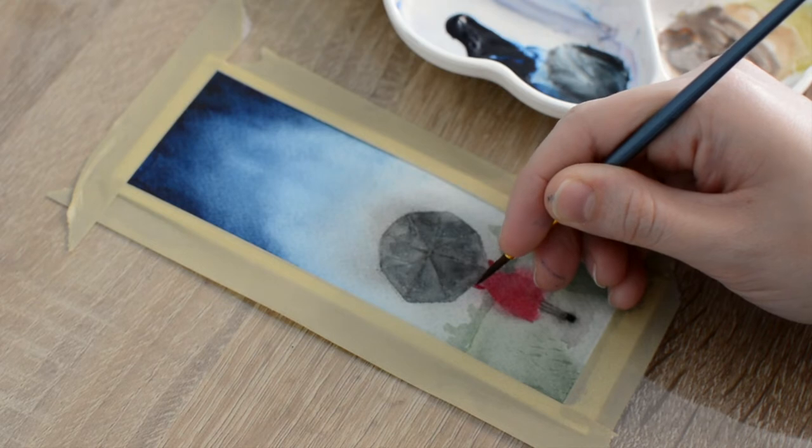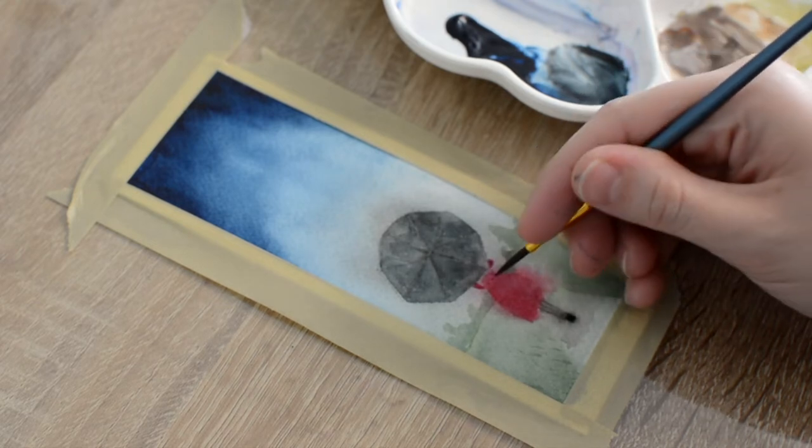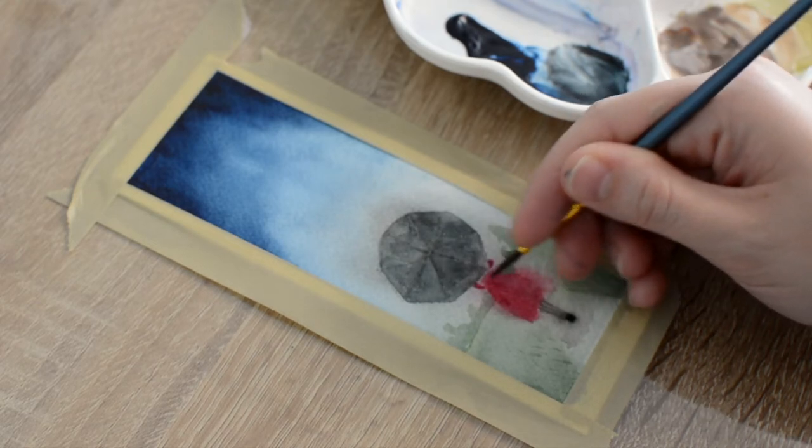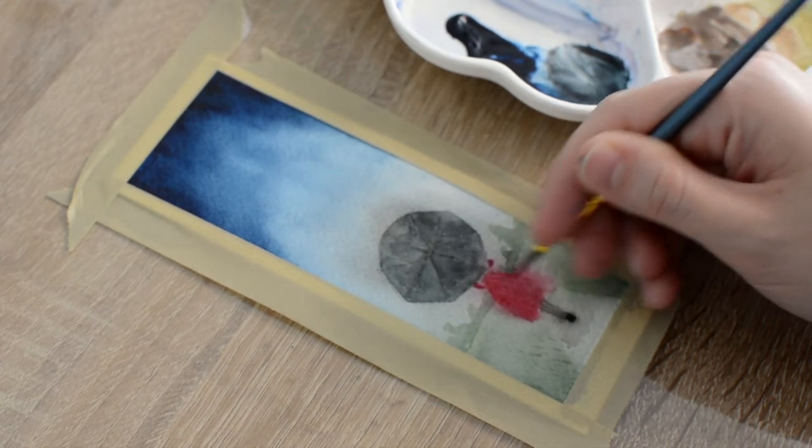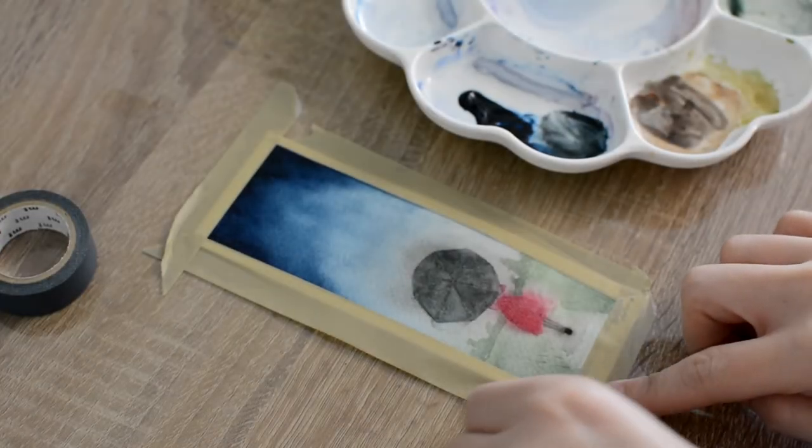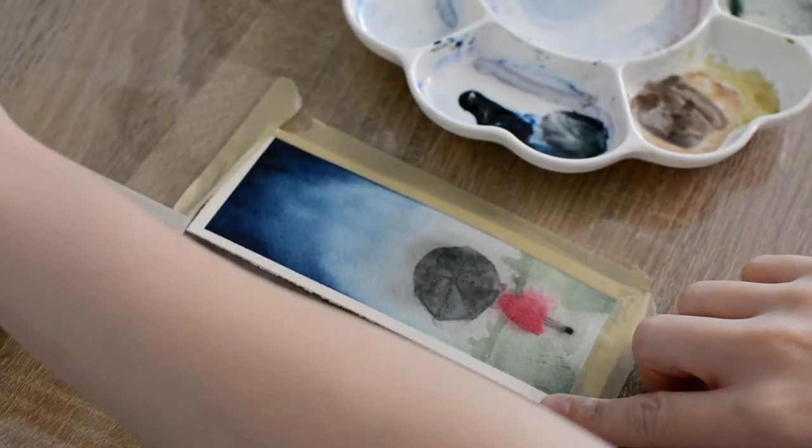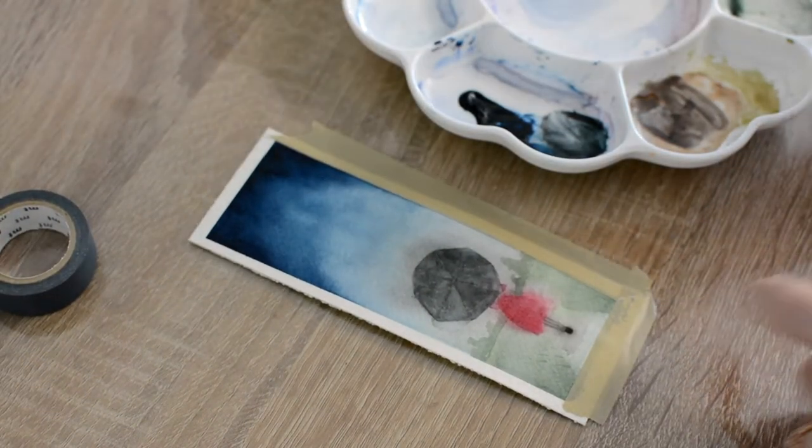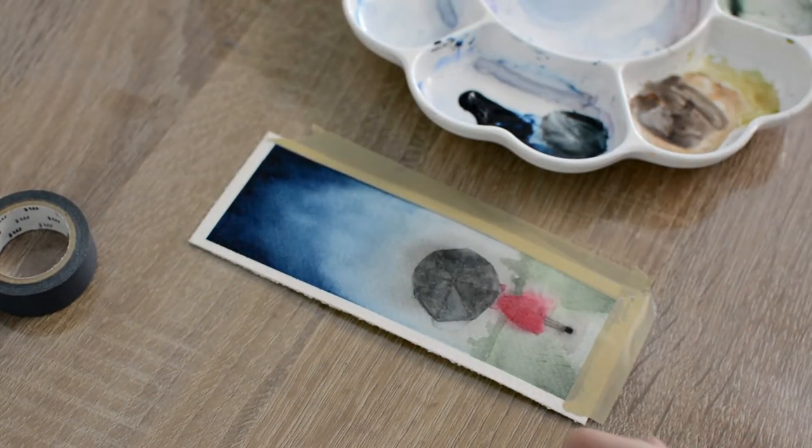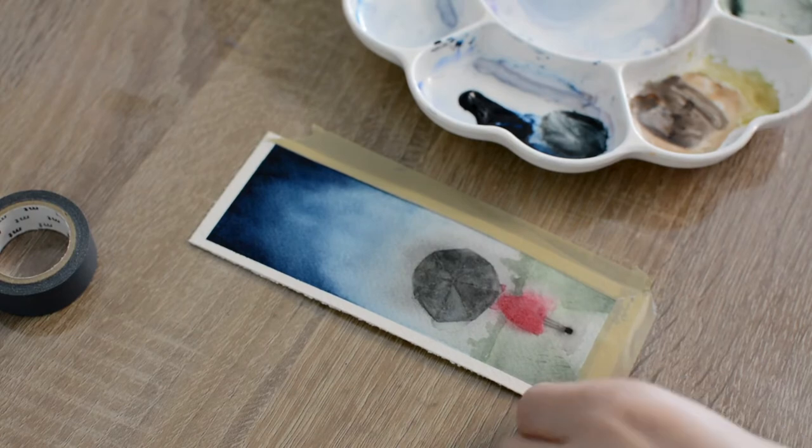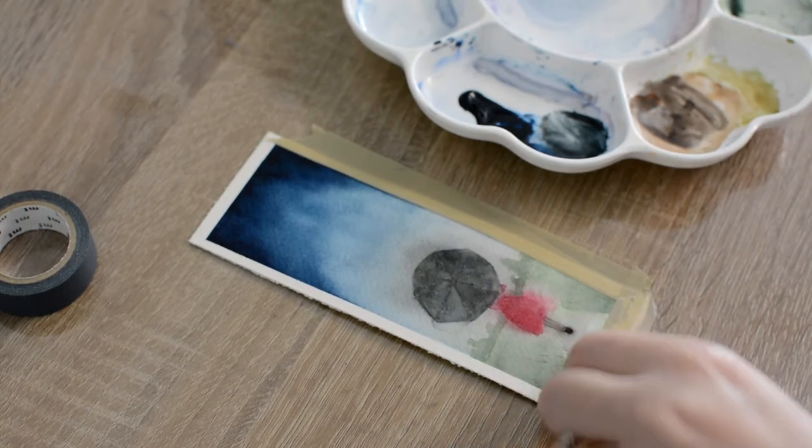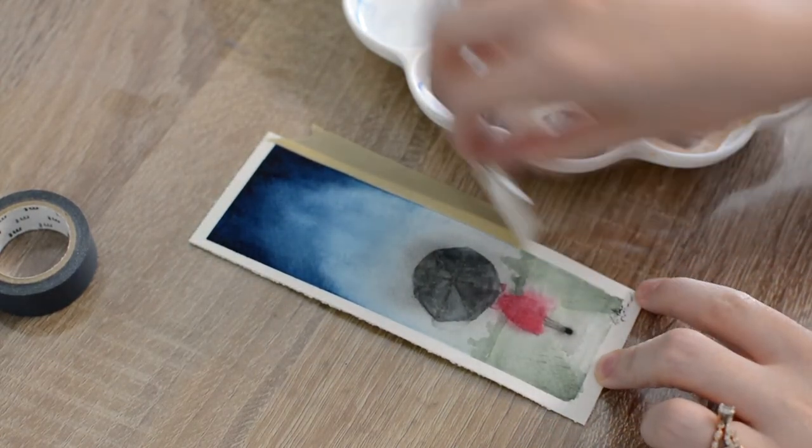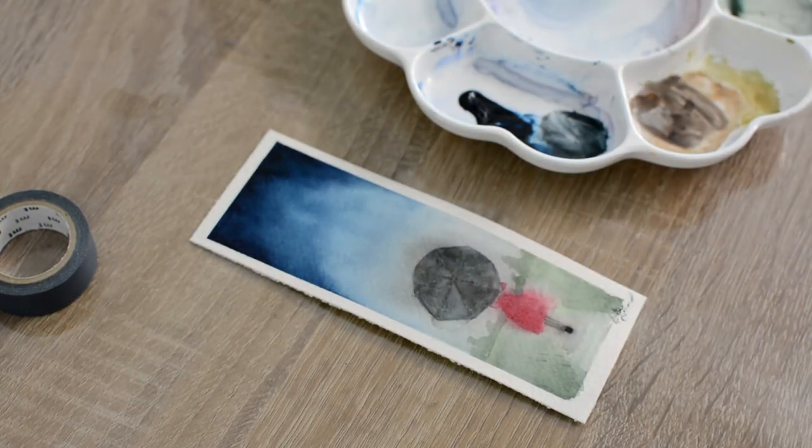This painting will be for sale over on my Etsy shop. I'll have a link in the description box below if you would like to check that out. Thanks so much for following along today. Here are a few more watercolor tutorials you may also like.